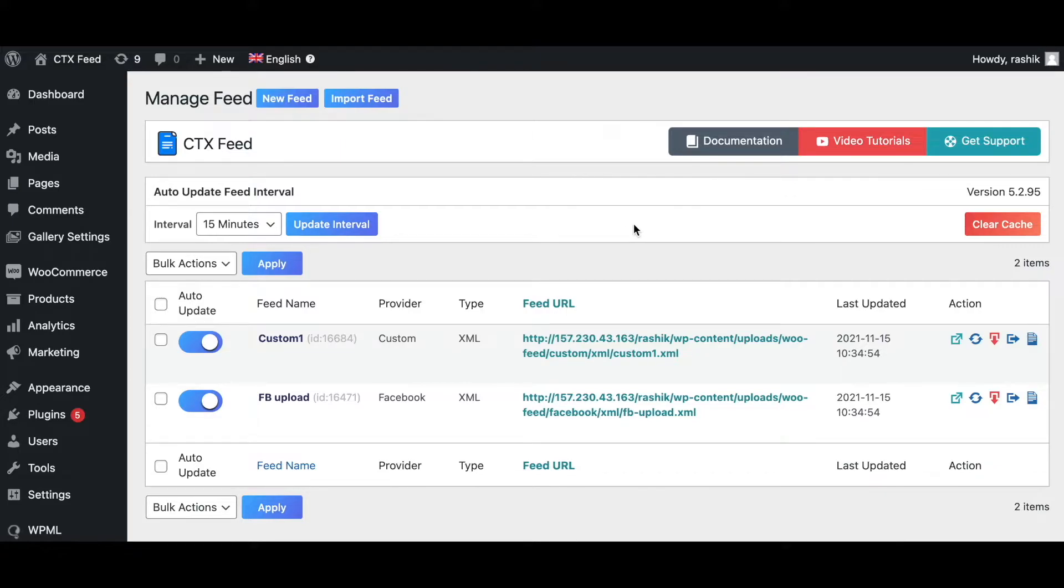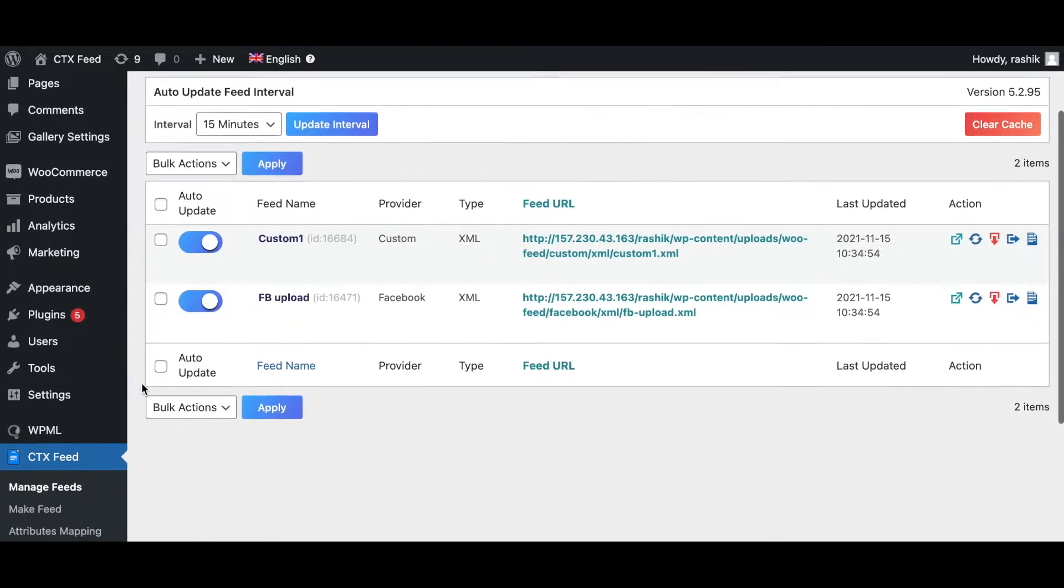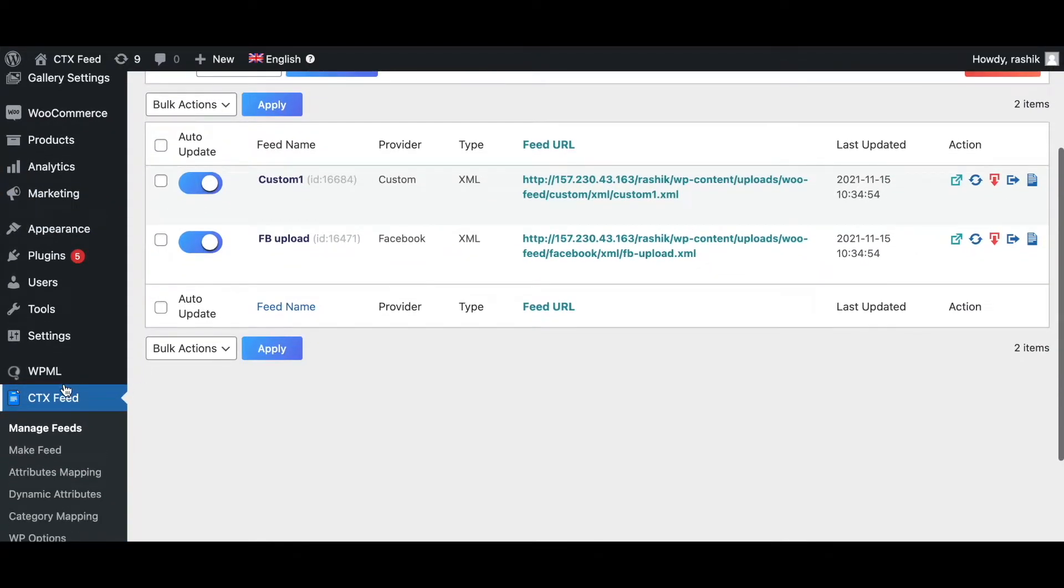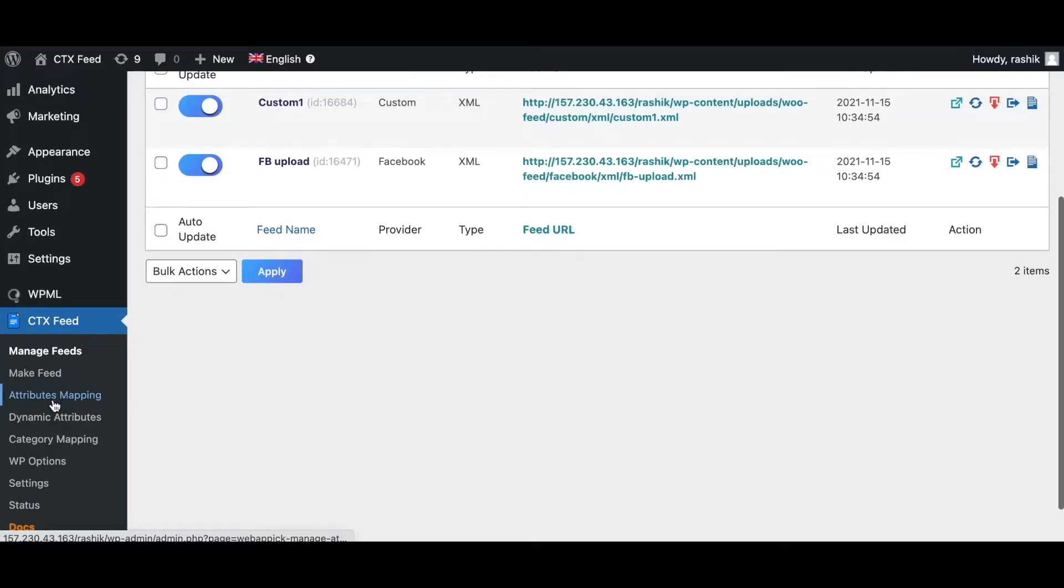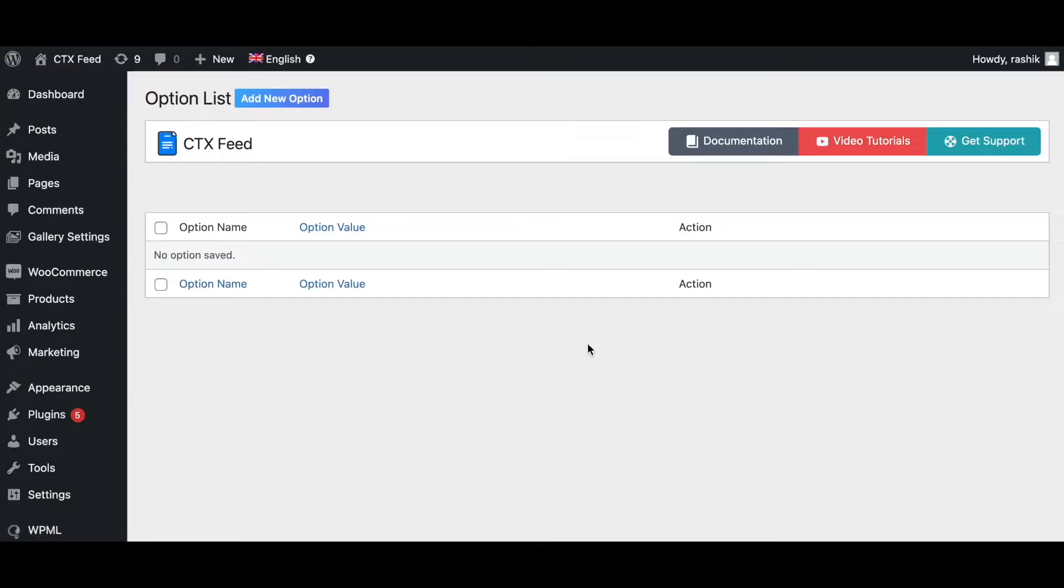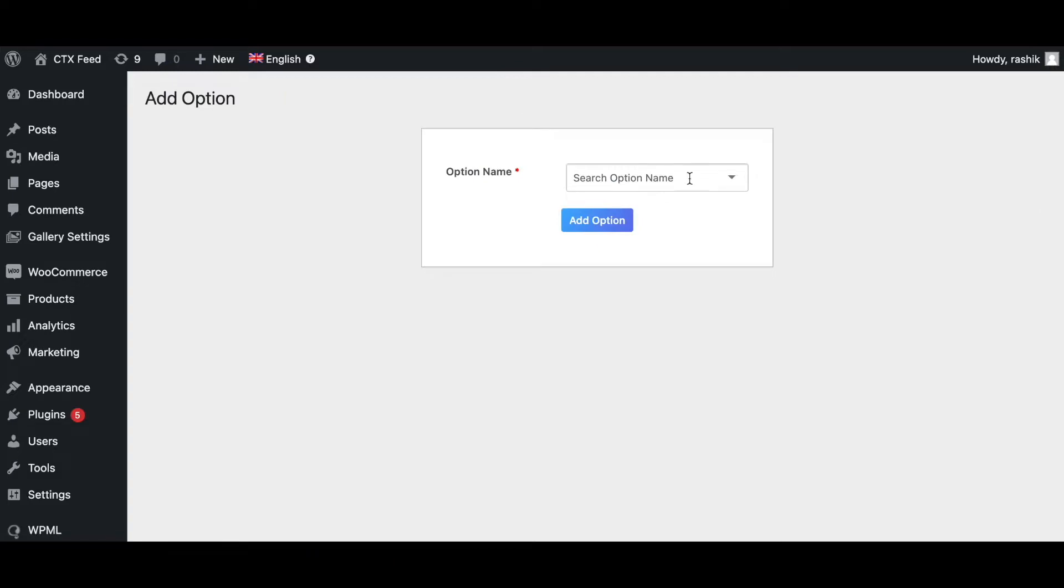Right now let me show you how you can configure your WordPress options. So scroll down and click on CTX Feed. Under there you'll find WP Options. Let's click on that. As you can see, right now we don't have any WP Options, so let's add new option.